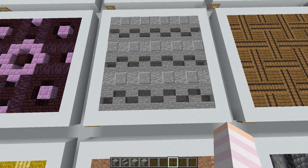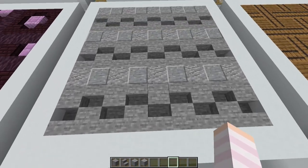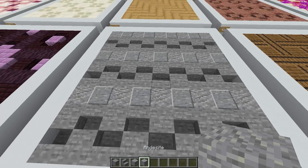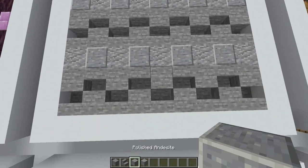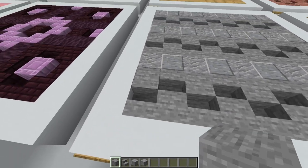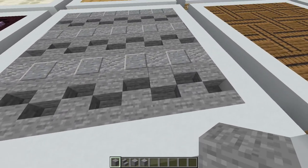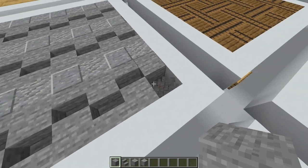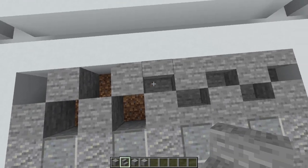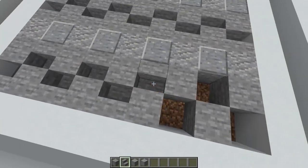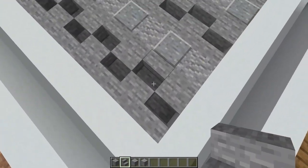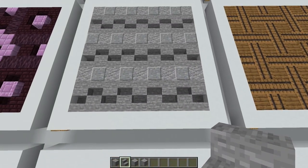I like to call this next option an andesite stripe. To create it, place stripes of polished and regular andesite two blocks apart. Then in the gaps use some stone stairs and stone blocks — create a tile pattern going back and forth with stone blocks and fill in the rest of the gaps with stone stairs, placing them so that the lowered part of the stair is facing towards the center of the pattern each time, so they're joined on a diagonal.